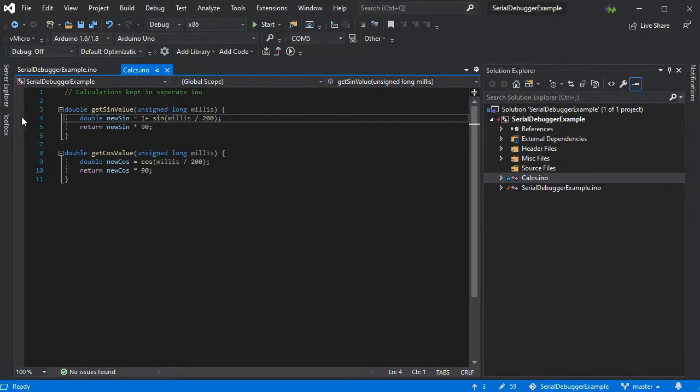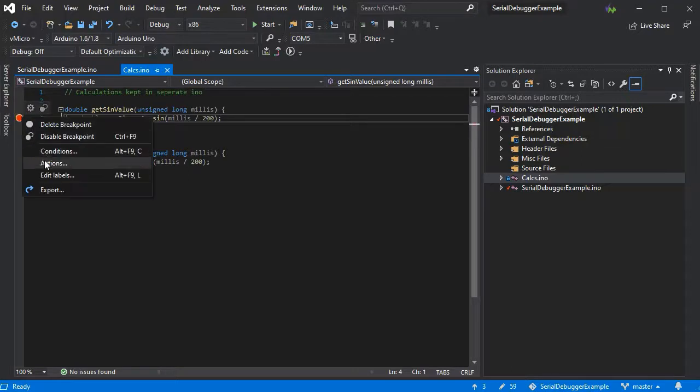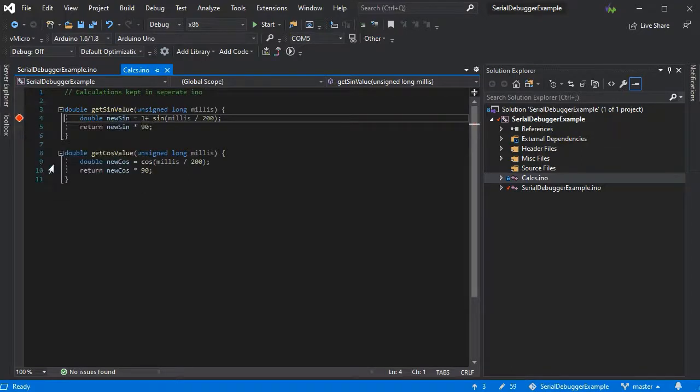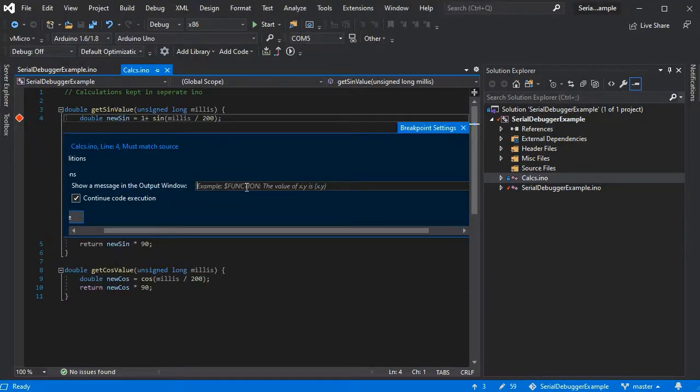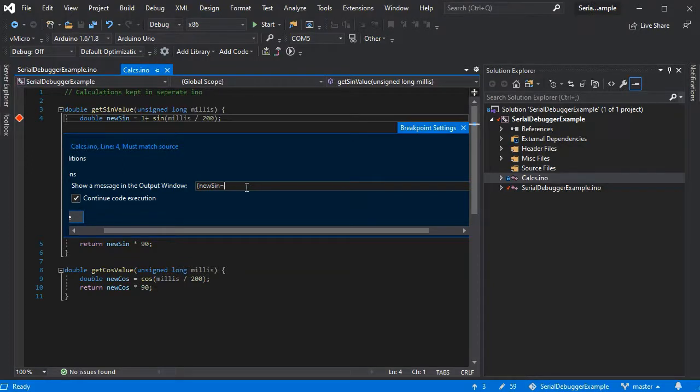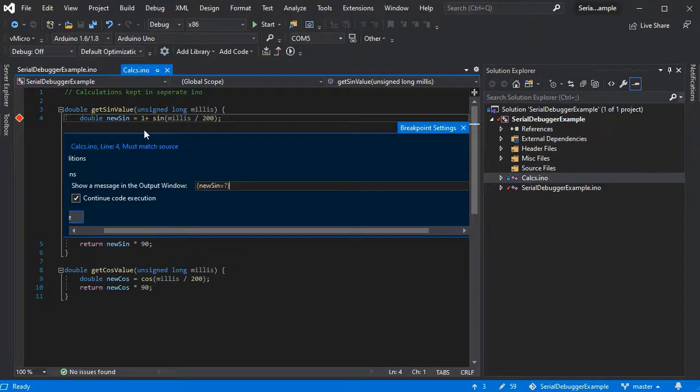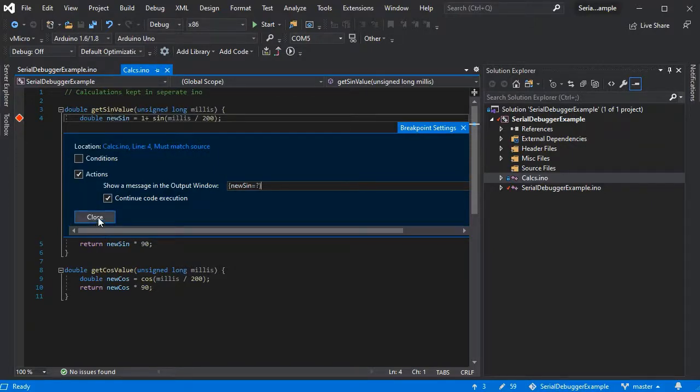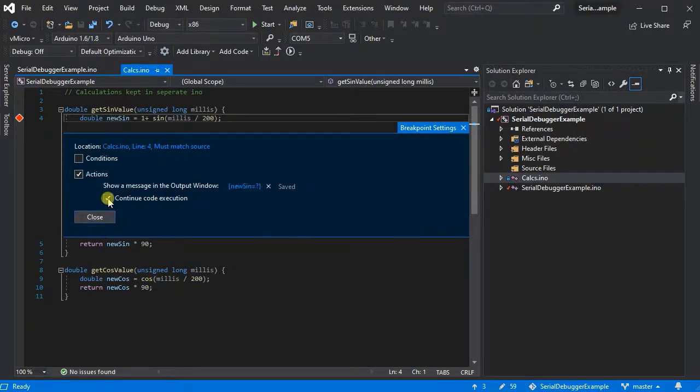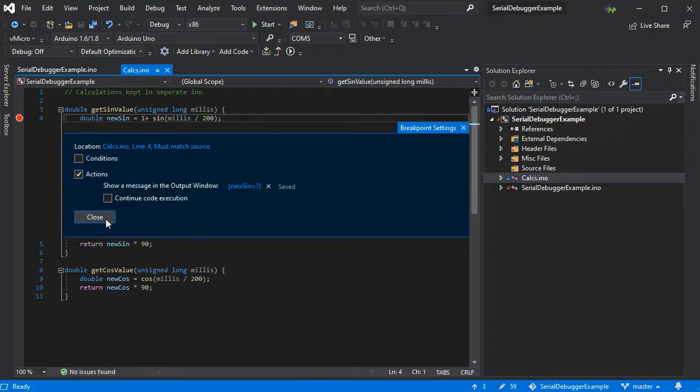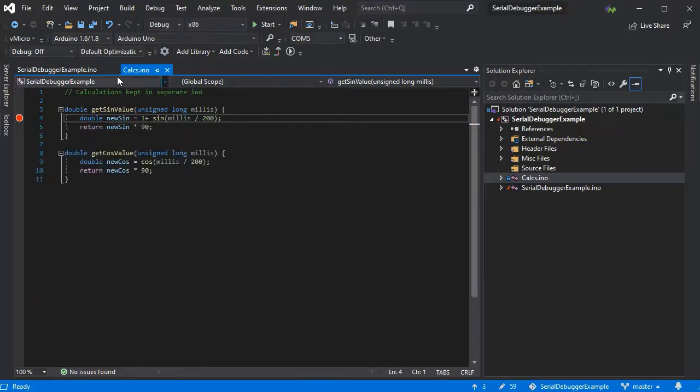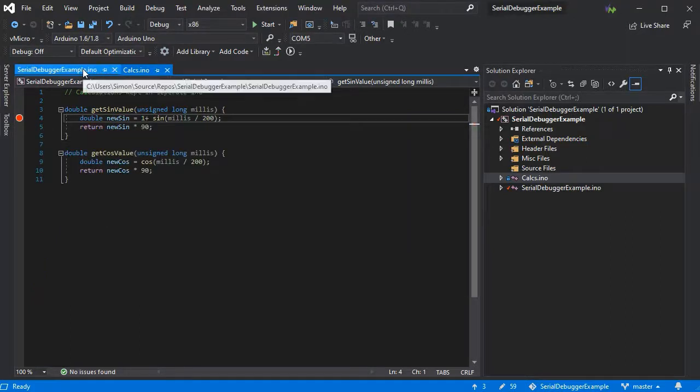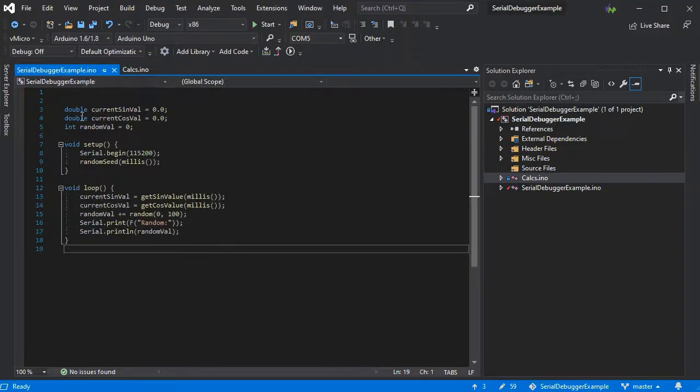We'll add a breakpoint where we want to stop and change our value as we normally would with the serial debugger, just by adding in the variable name and the equals question mark into the actions. Because we want to change the value it's best to stop there so we can change it and then continue.